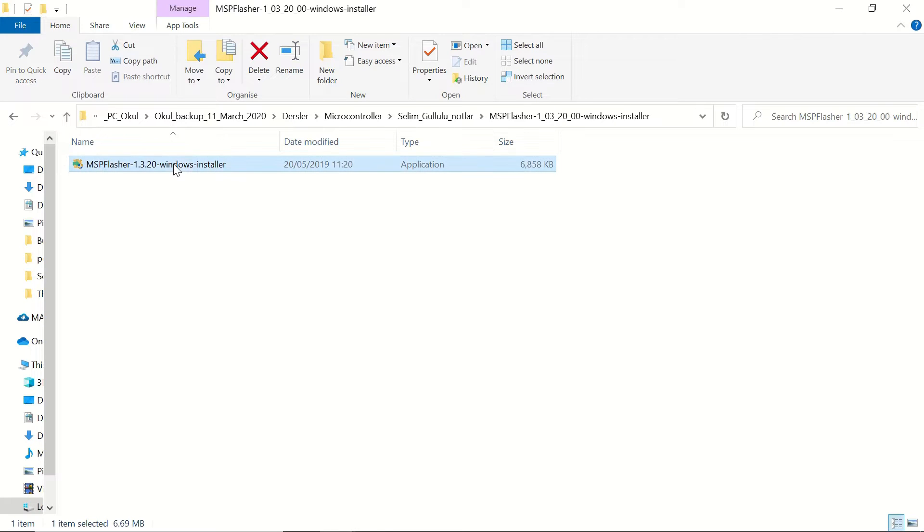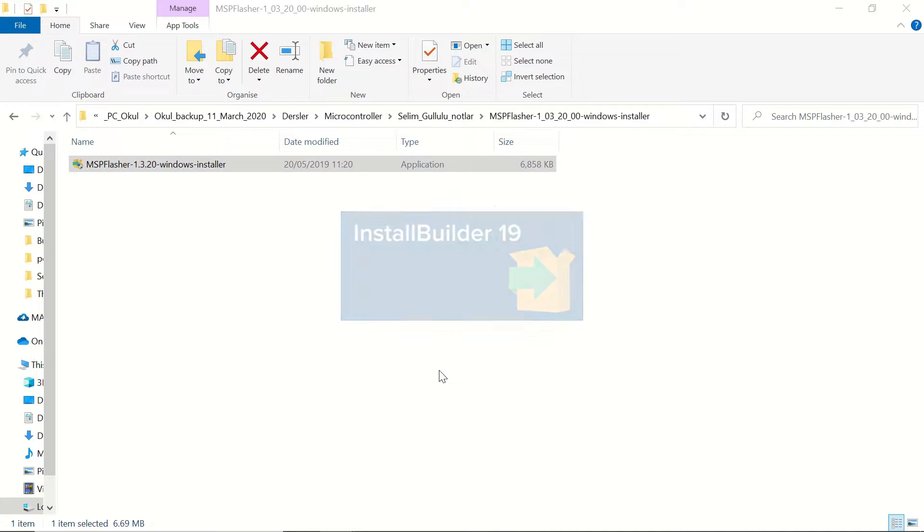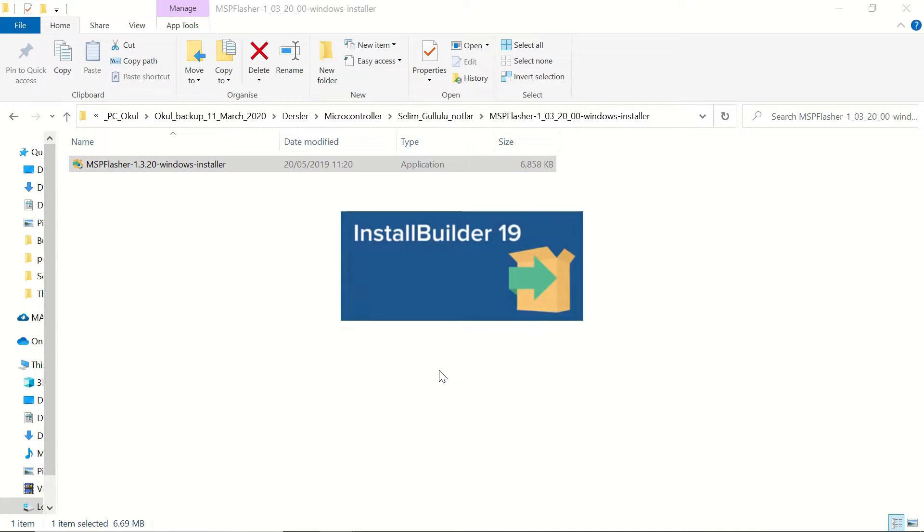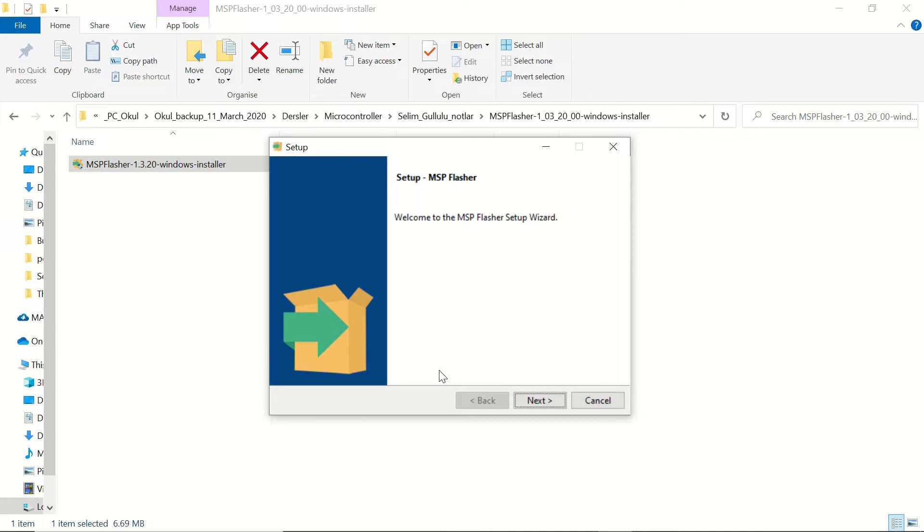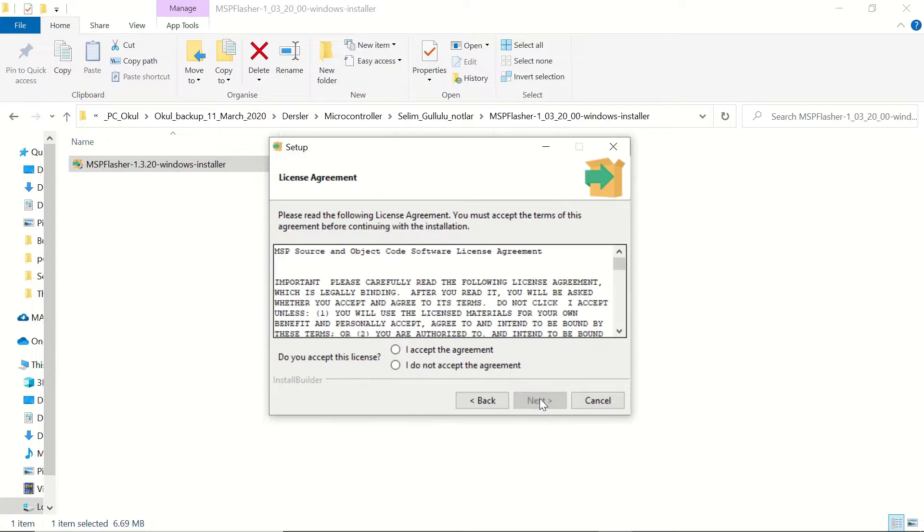Once you downloaded and extracted the zip file, you can double click on the file to open the installer. And we are going to click on next.